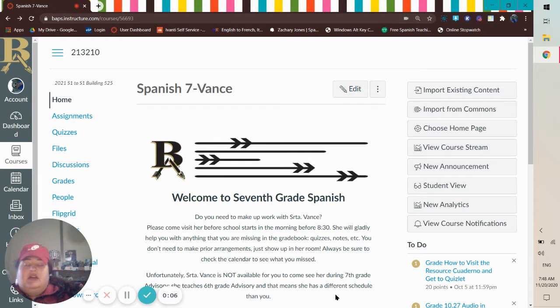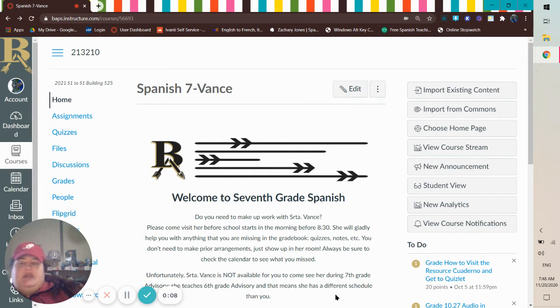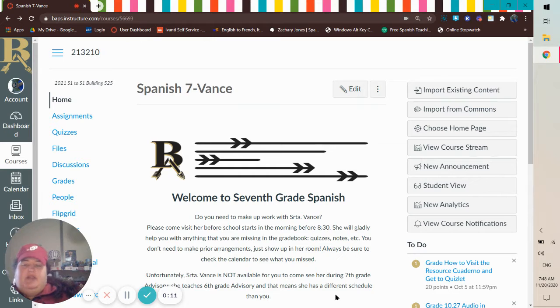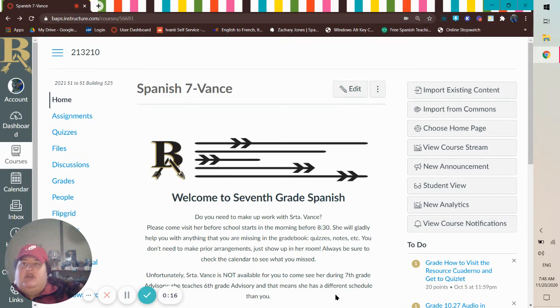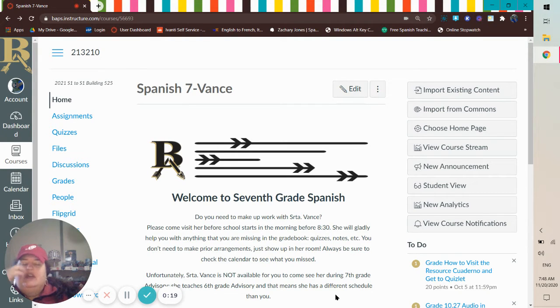You'll take your quiz in Lockdown Browser, which means you have to log out of your Chromebook, go to Apps on the bottom left. Once you open up Apps, you'll choose your Lockdown Browser.